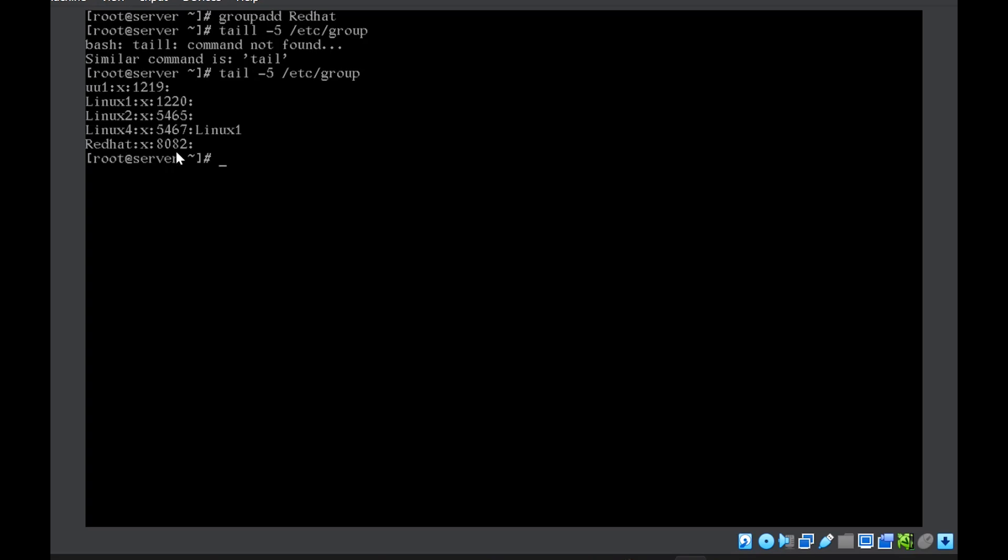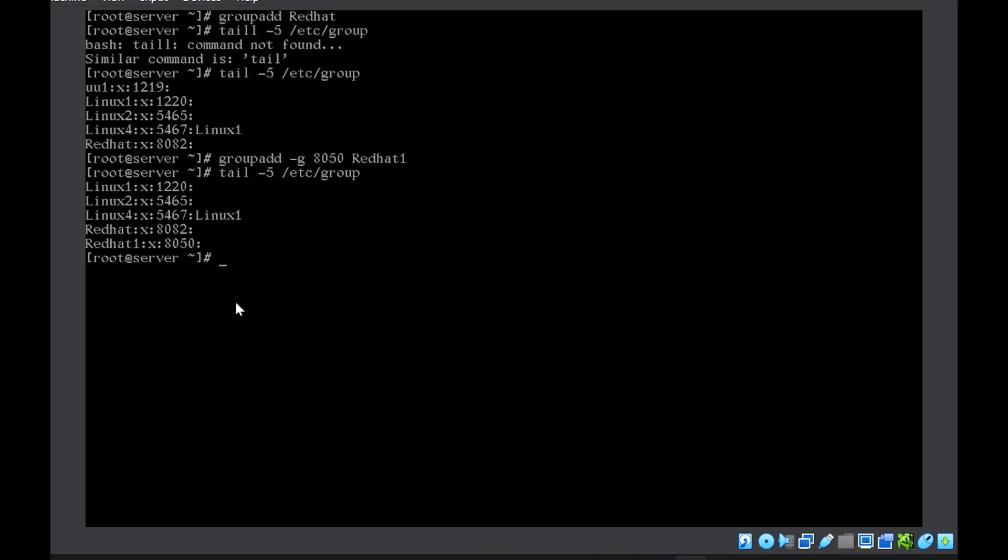Now again, by default, a group ID is associated with this group 8082. If you want to give a group ID of your own, you can use groupadd -g and then give an ID of your own. Let's suppose 8050 and the group name is RedHat1. So now you can see that the group has got a group ID of whatever I specified using the -g option.